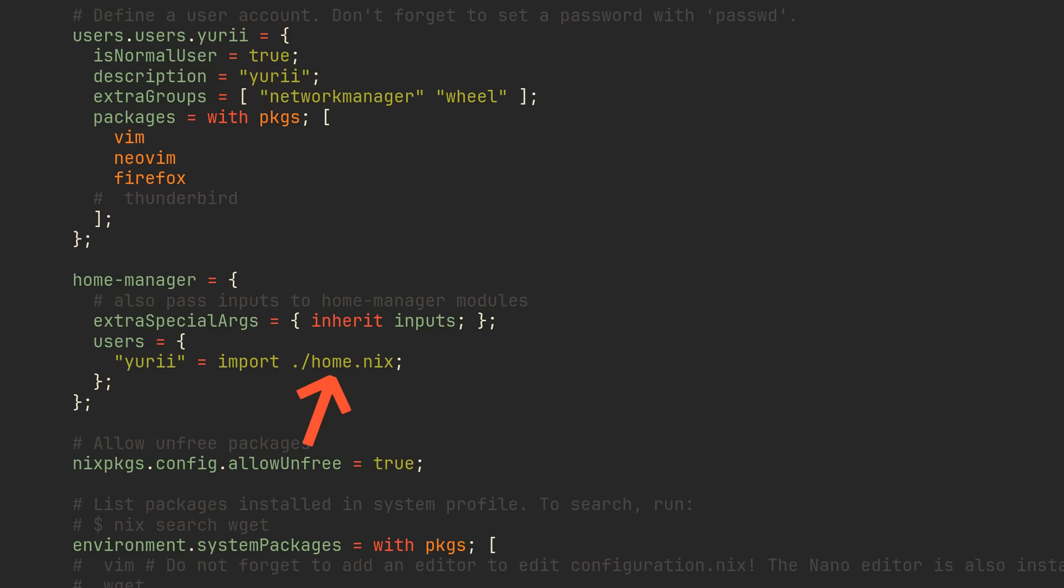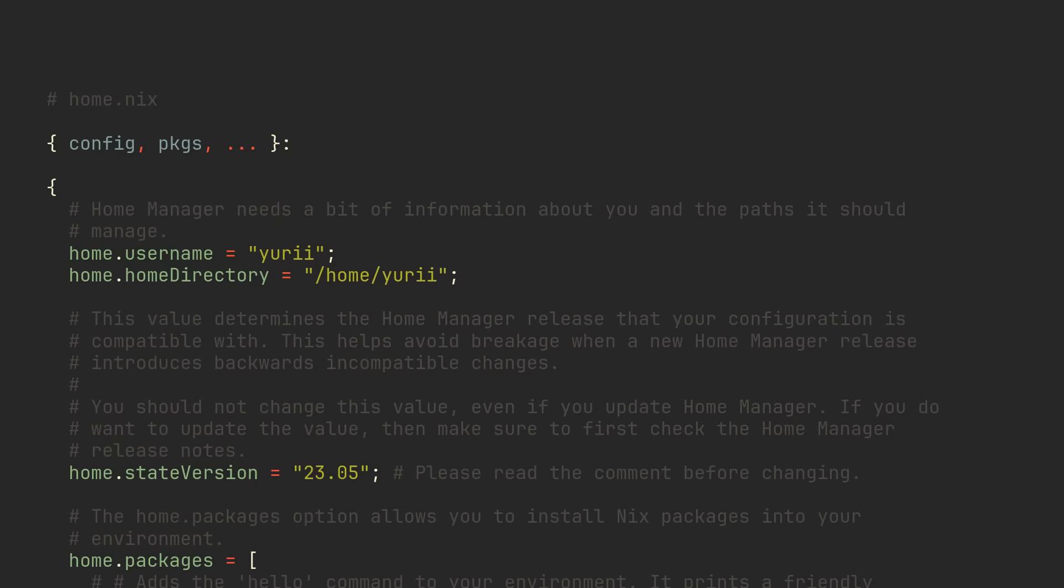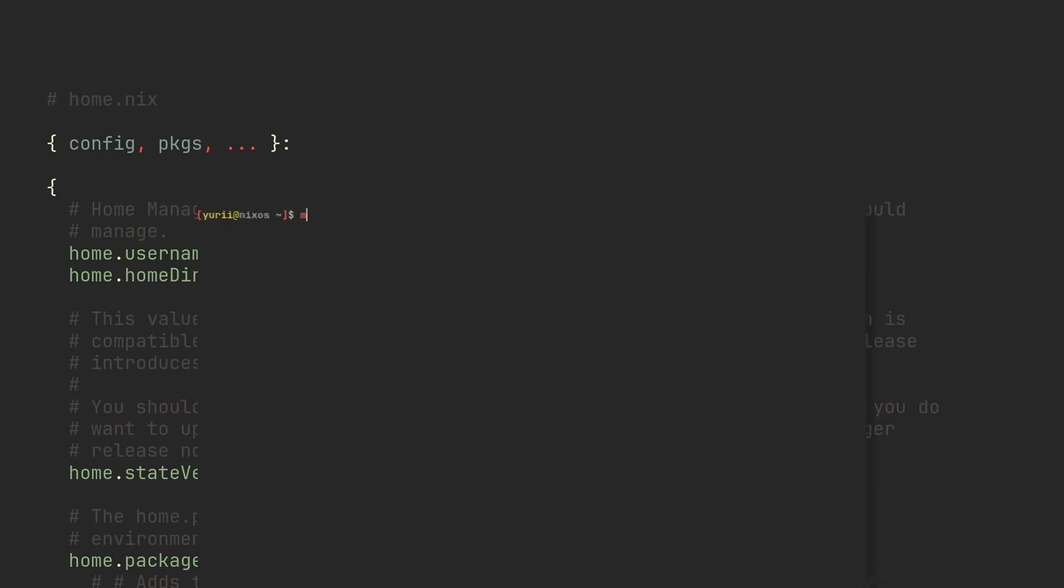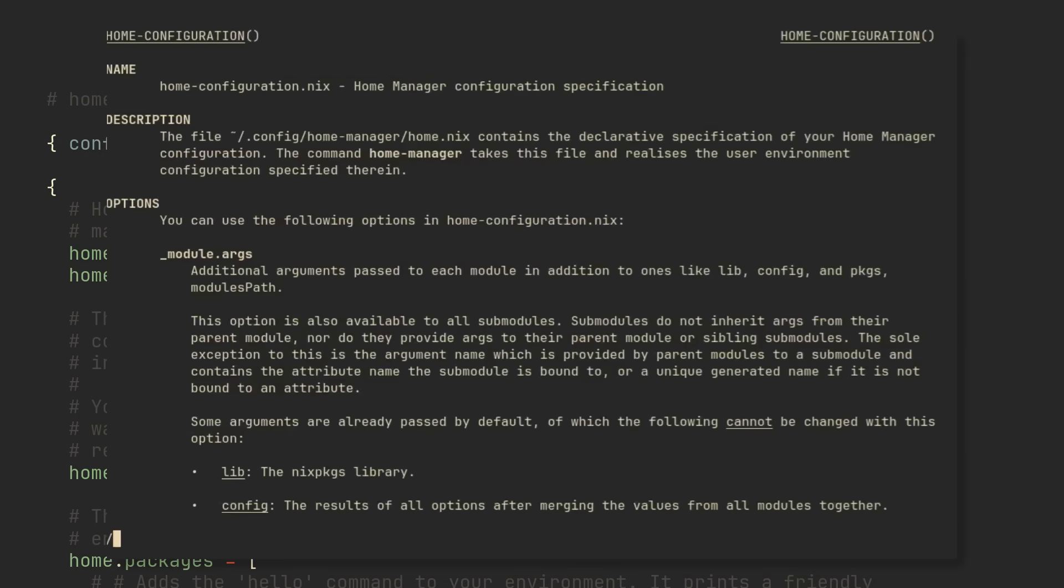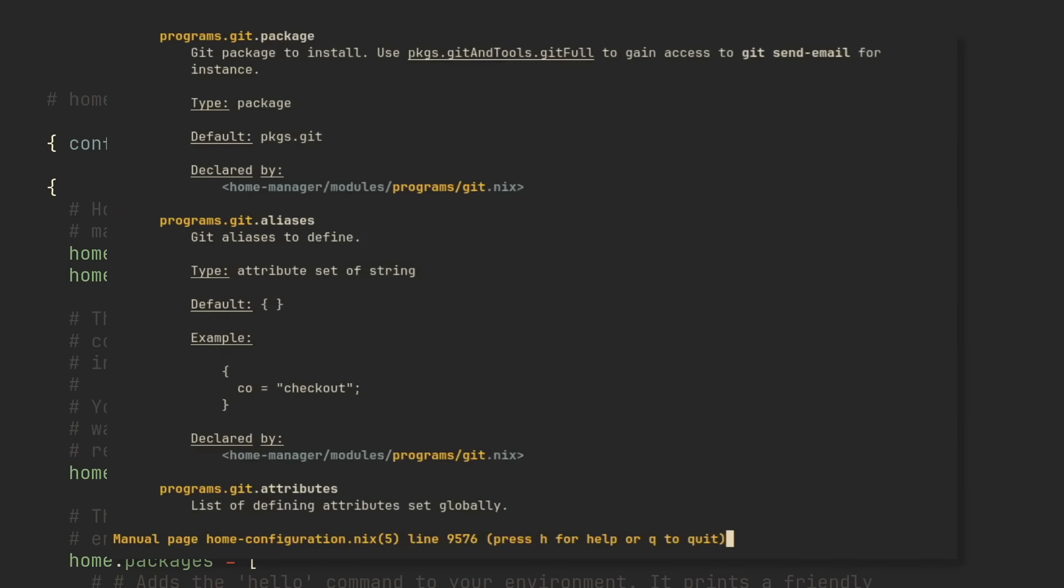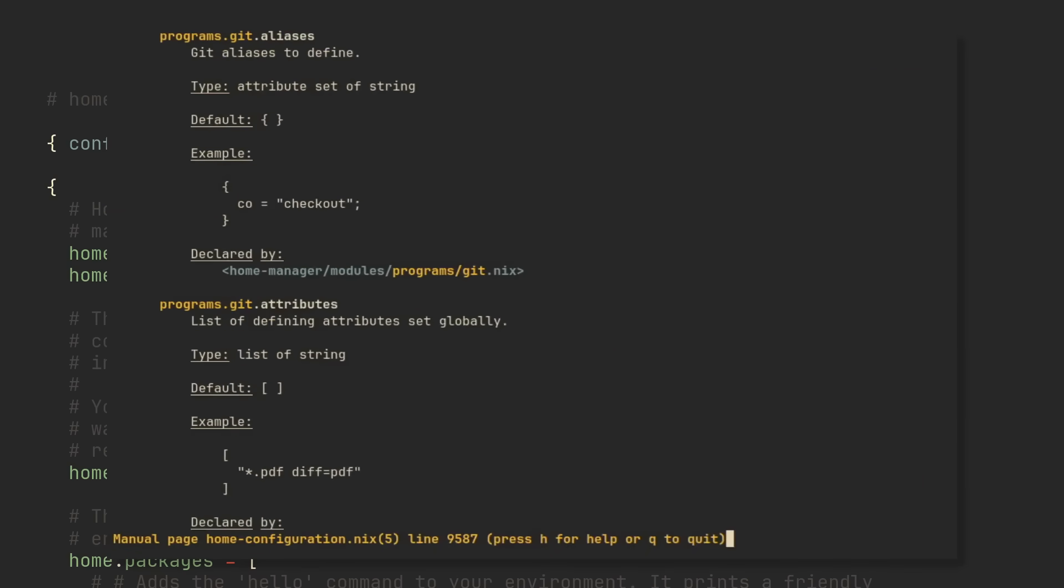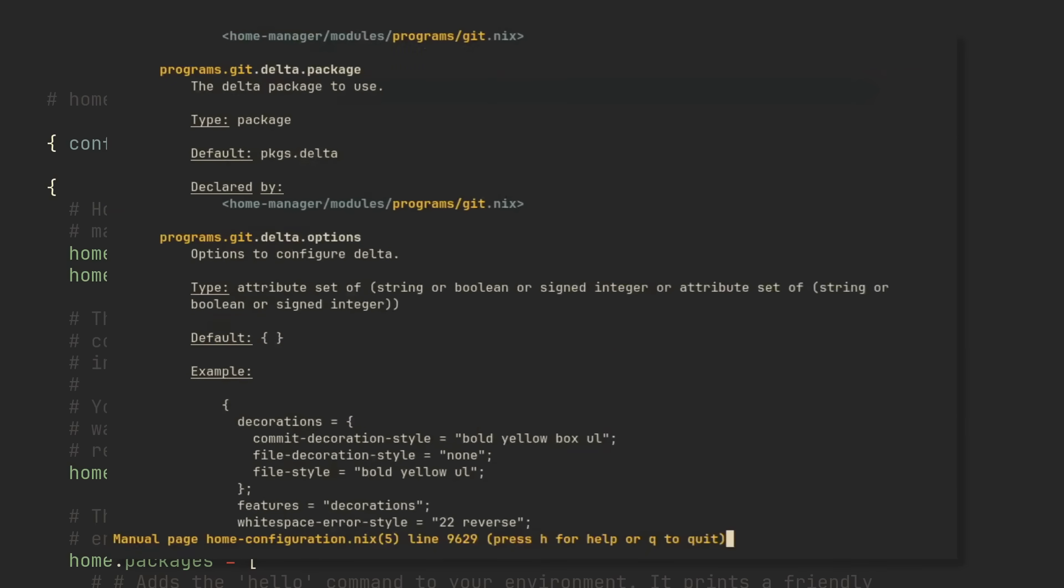We do not have this file yet, so to generate it, run this command which you can find in the link in the description. Rebuild your system and you should now have a man home-configuration.nix command available in your terminal. Just like man configuration.nix, this command will show you all available options, the only difference is, they must be set in home.nix or any of the modules that it imports.